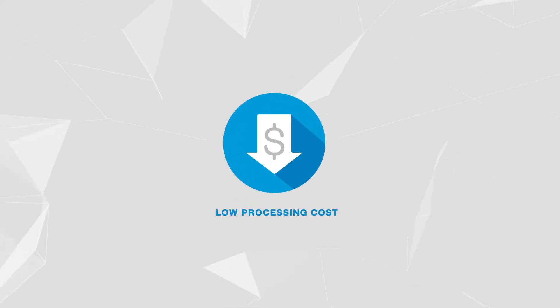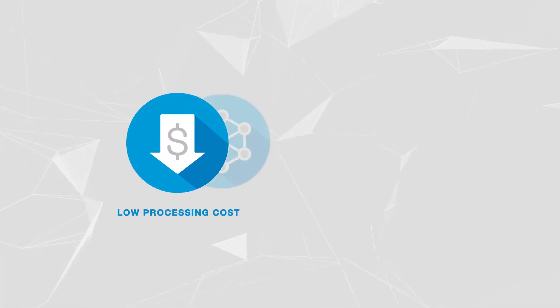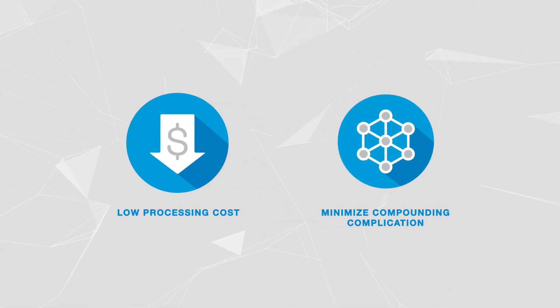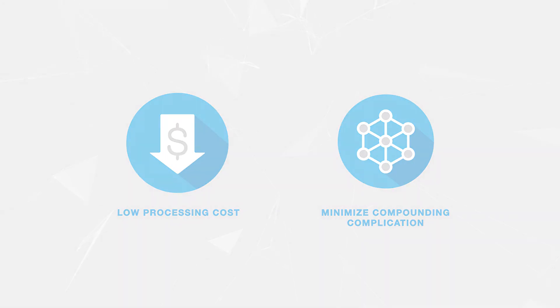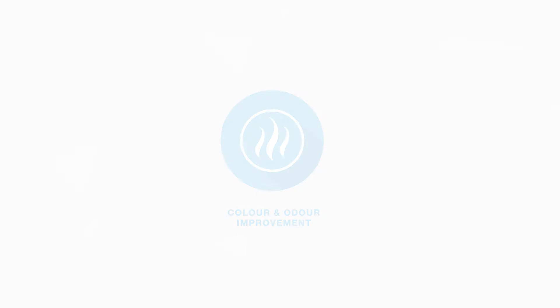A combination of lower processing cost and minimized compounding complications. An unprecedented color and odor improvement makes Synovus a superior product of choice for the glove industry.